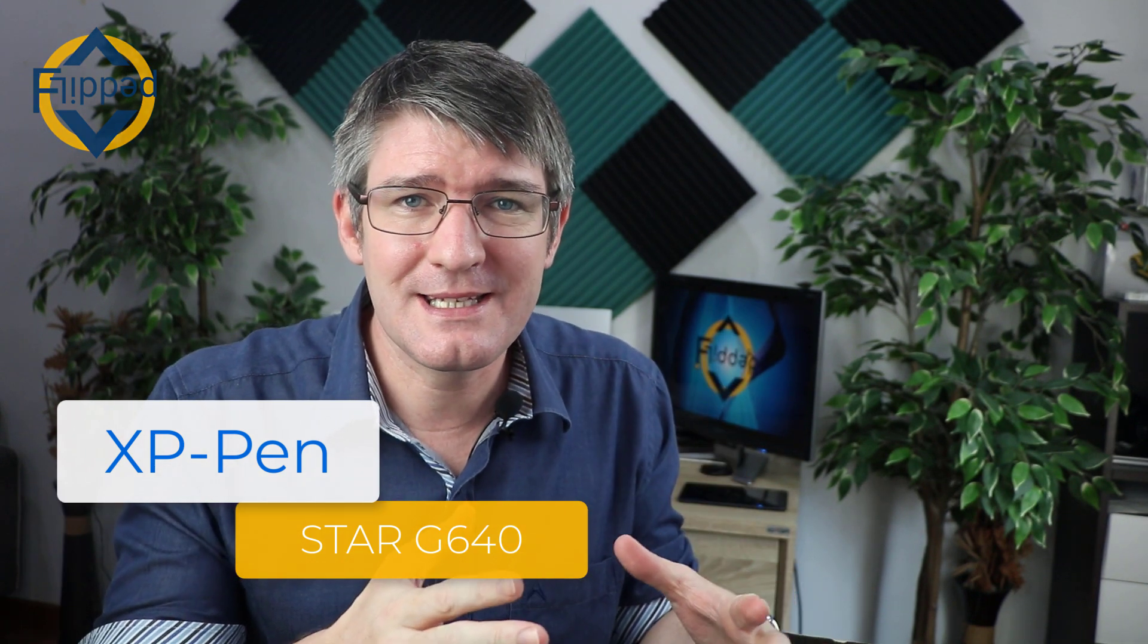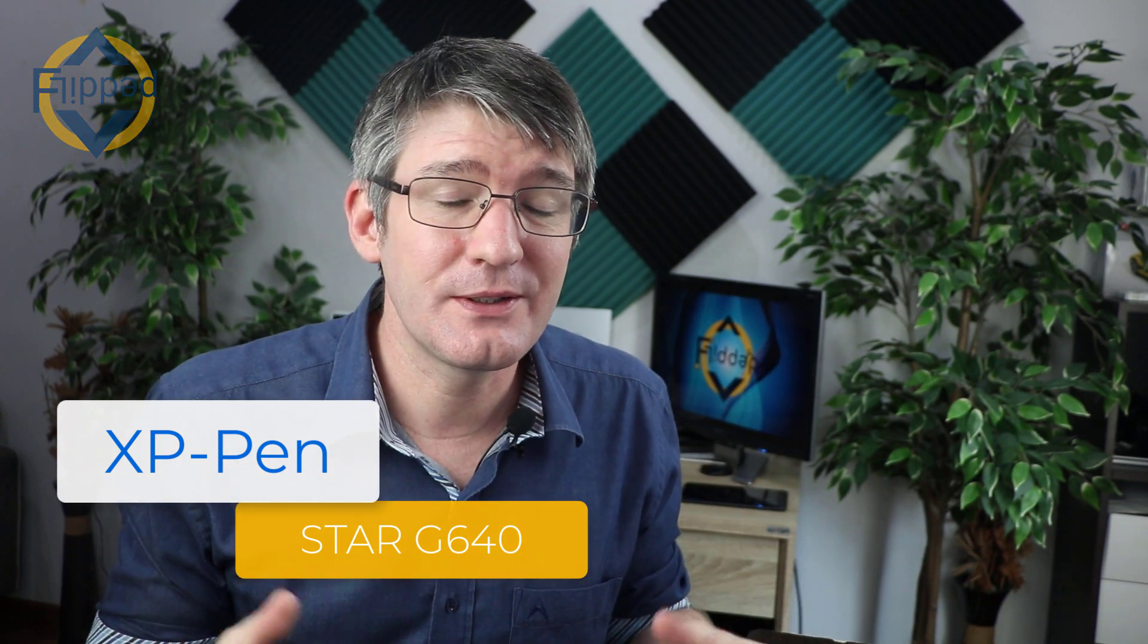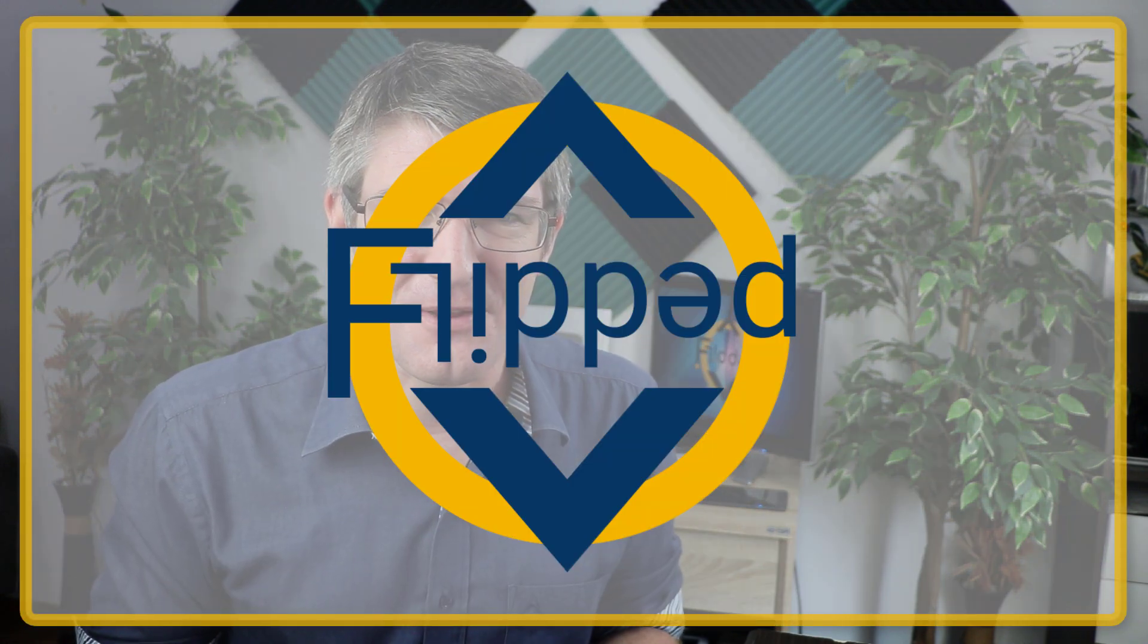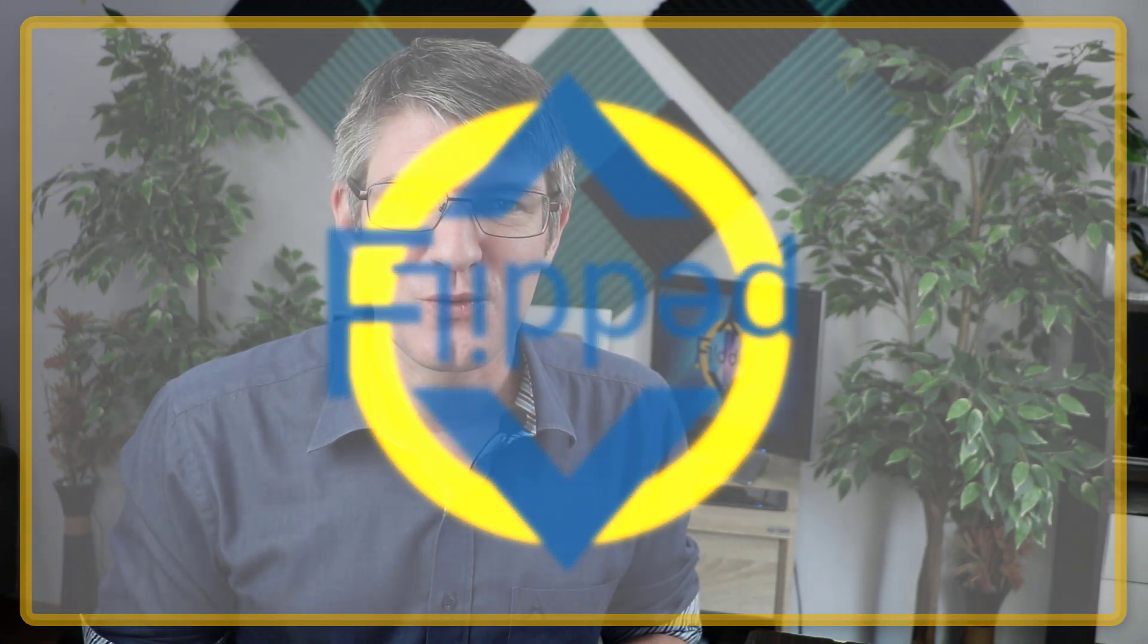Online lessons, hybrid lessons, chances are that at some point you're going to want to write on a whiteboard. I'm going to look at a cheap and small writing tablet or drawing tablet that you can use for your lessons. Let's dive into it with another flipped classroom tutorial.